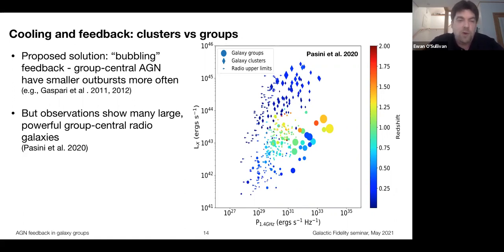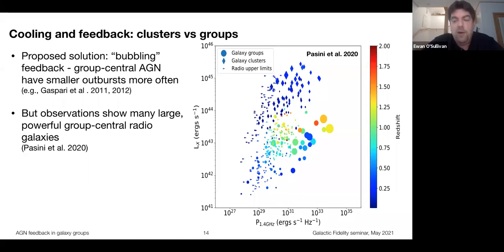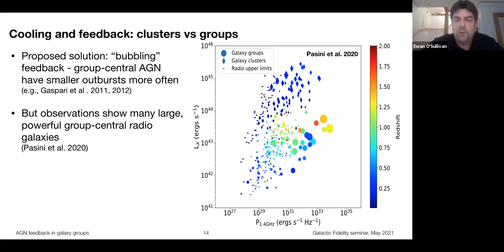But we also see some systems where the bubbling feedback model doesn't seem to work — groups hosting large powerful central radio galaxies. Work by Thomas Pacini and collaborators showed that while galaxy clusters follow a fairly straightforward linear relationship between X-ray luminosity and central AGN radio power, groups don't fit that well. In fact there are some really powerful radio galaxies in groups — and they're actually larger than many radio galaxies in clusters. This leaves us with a bit of a conundrum about what's going on in these systems.